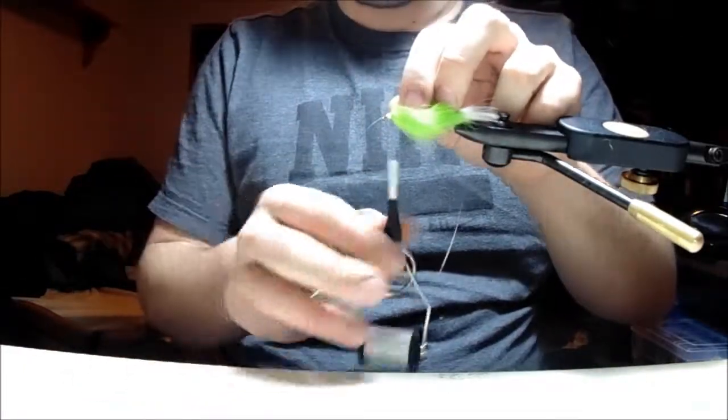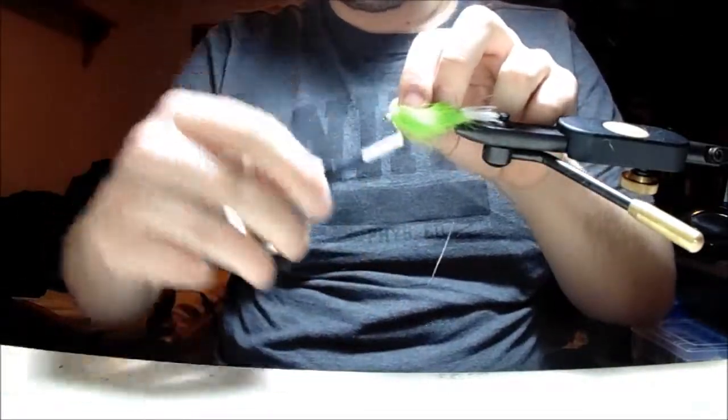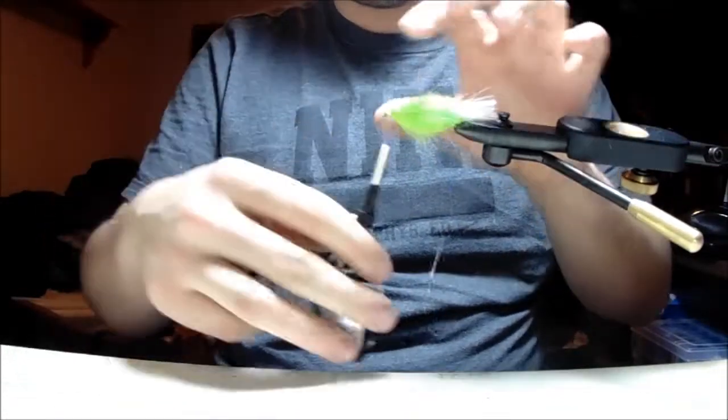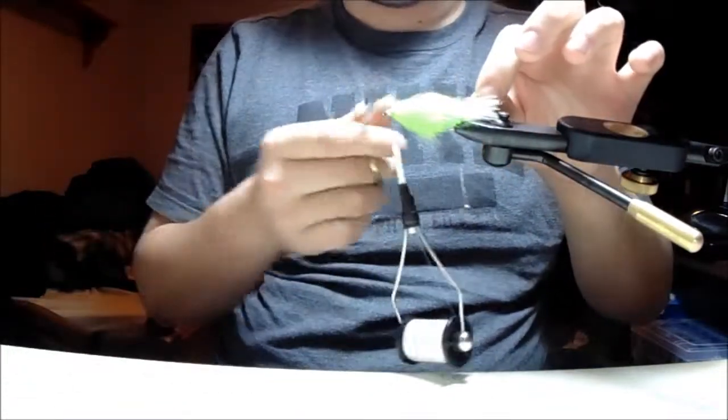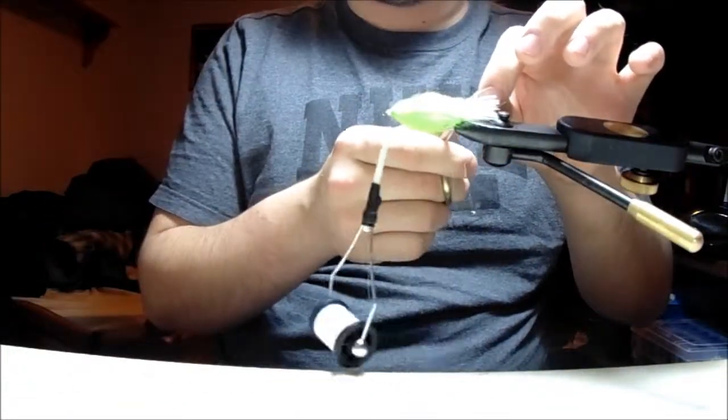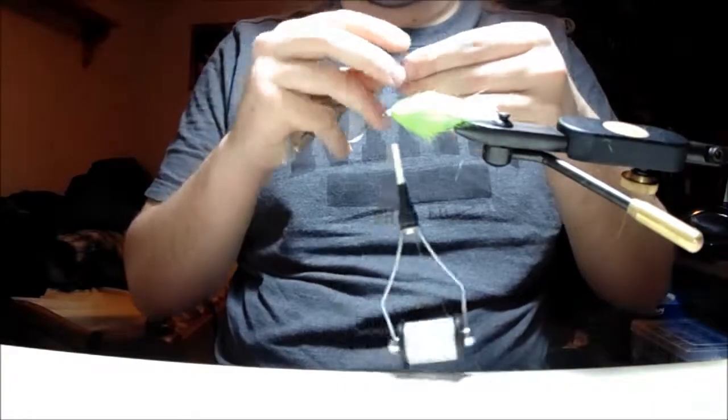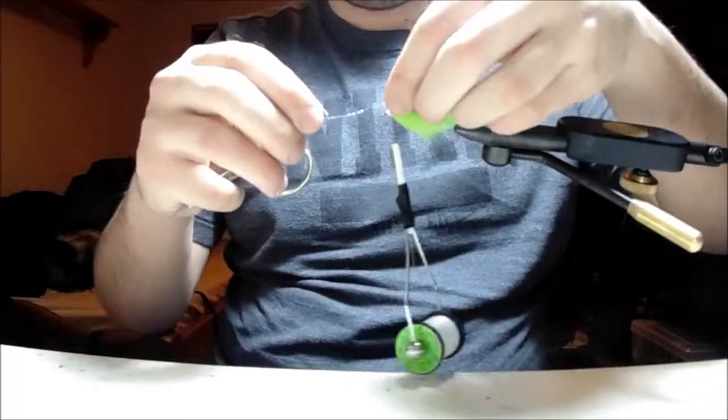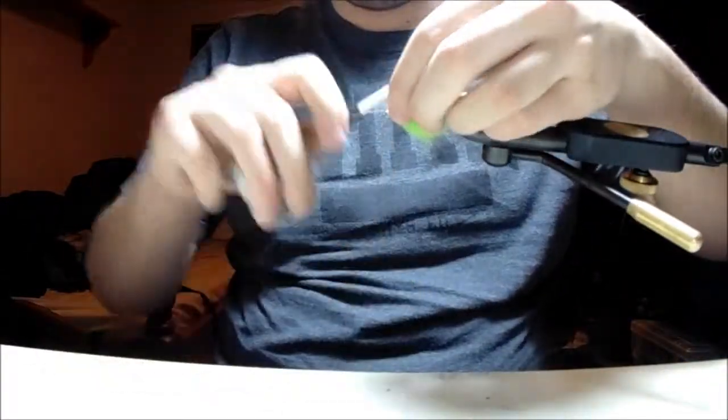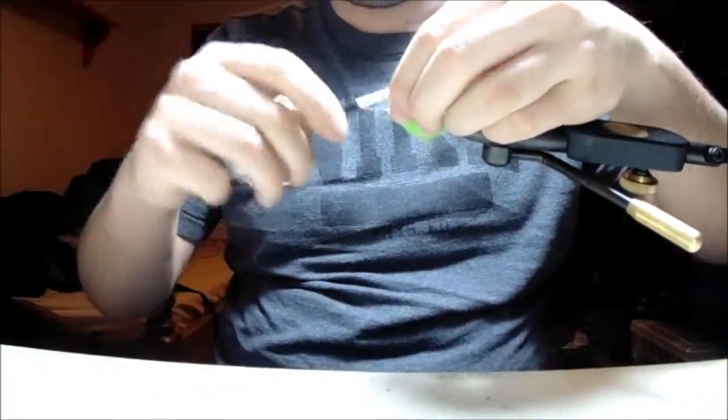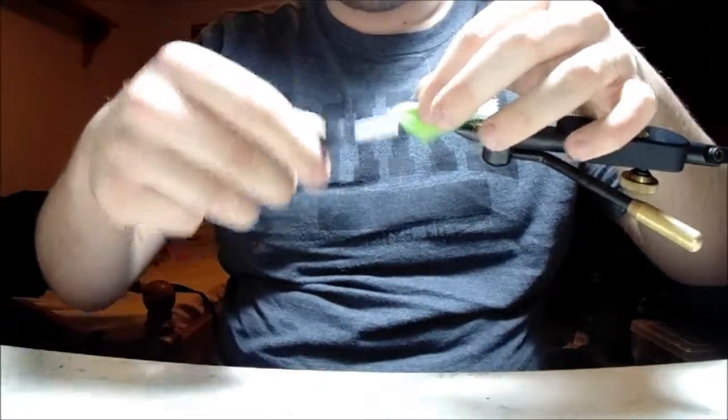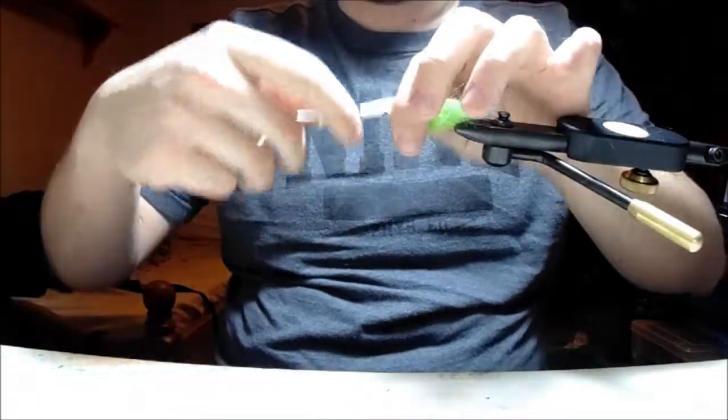Then I'll do the same thing down the other side: tie it and fold it over, trim it to length. Then you have two strips down either side.